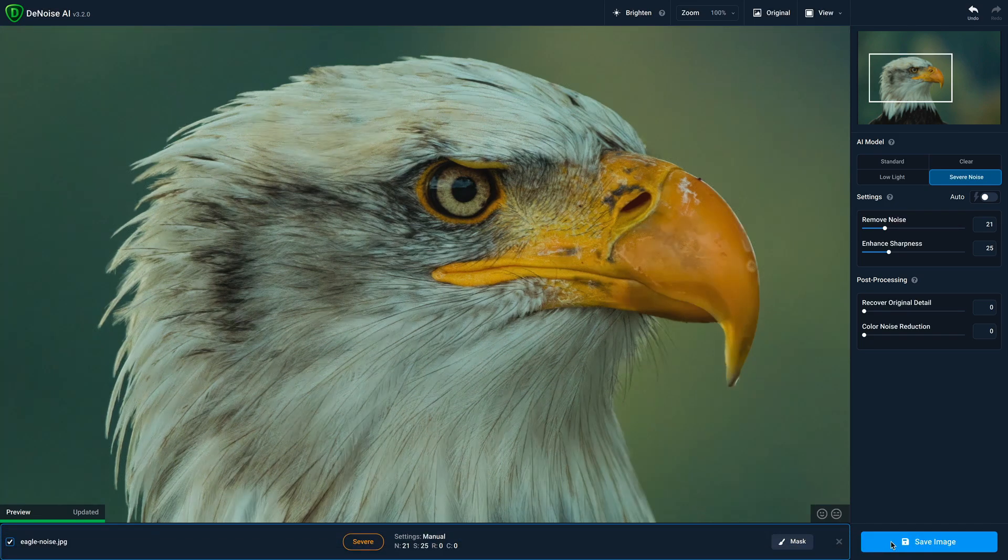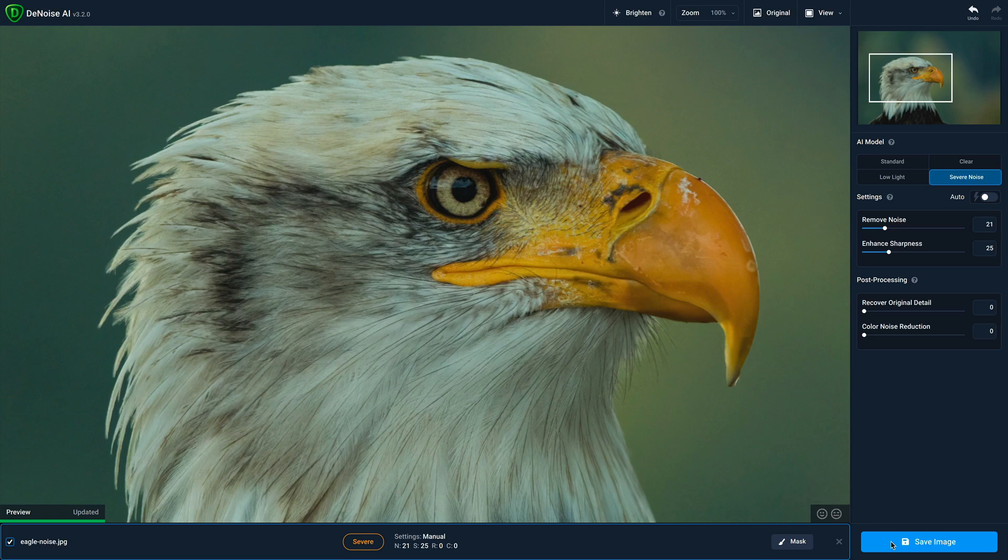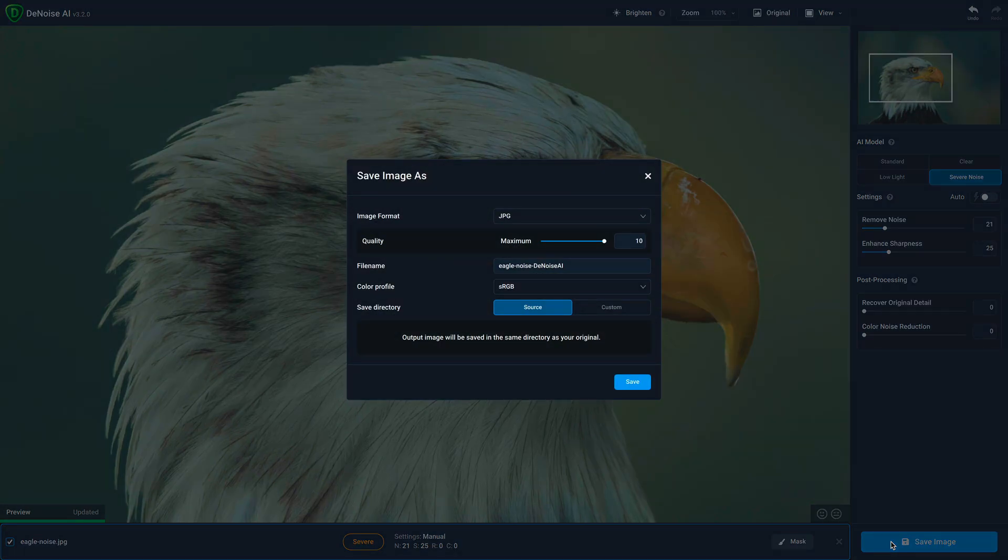Now that we're done processing our photo, it's time to click save image. You'll be presented with several options, the first of which is the image format.